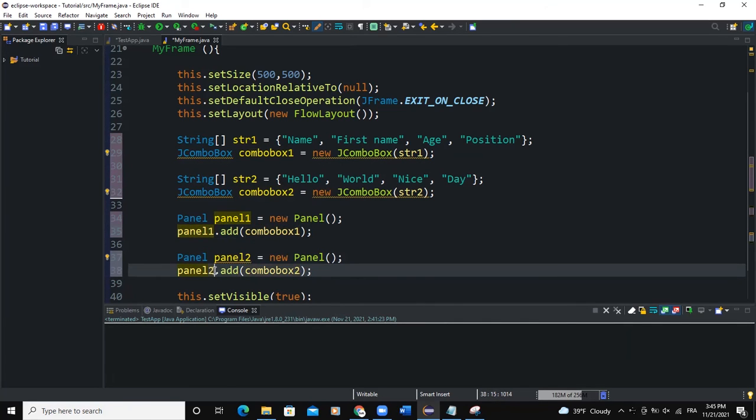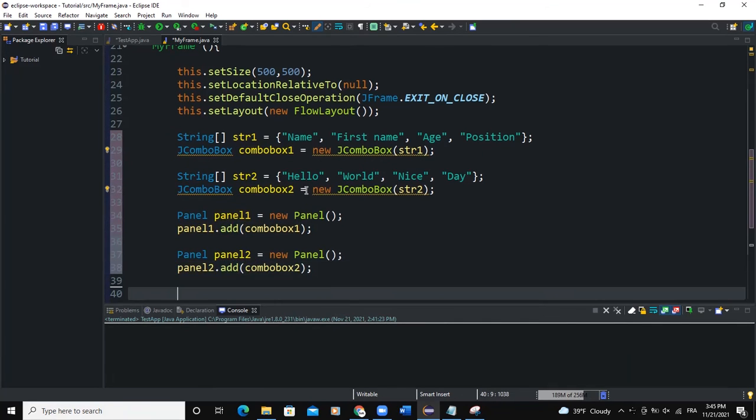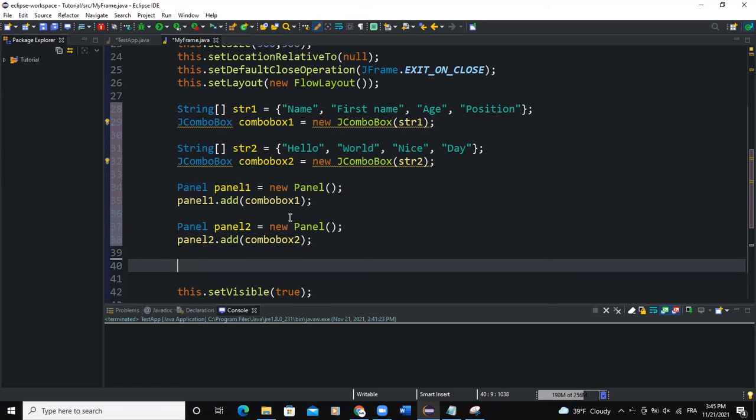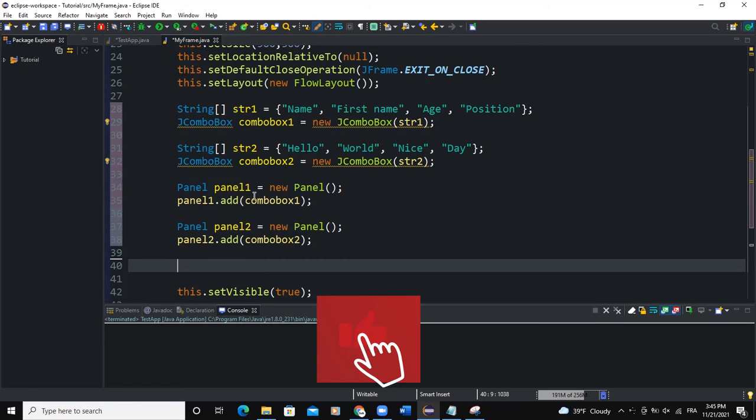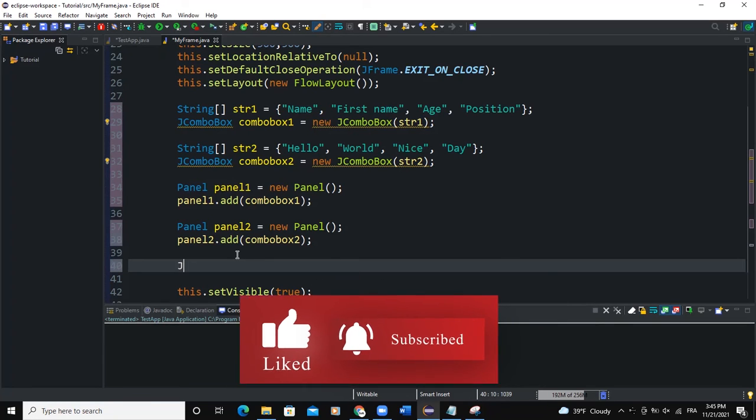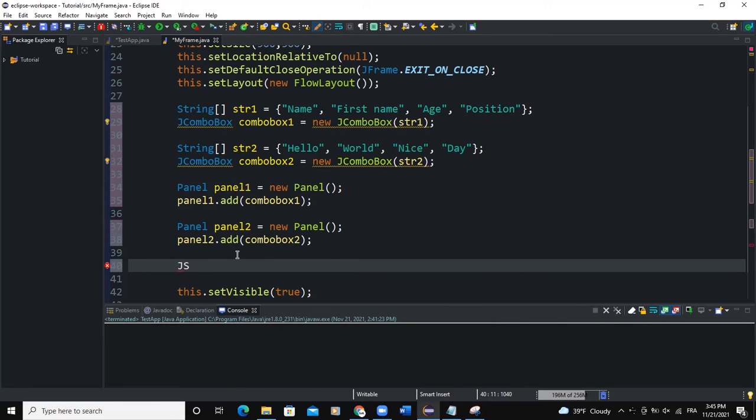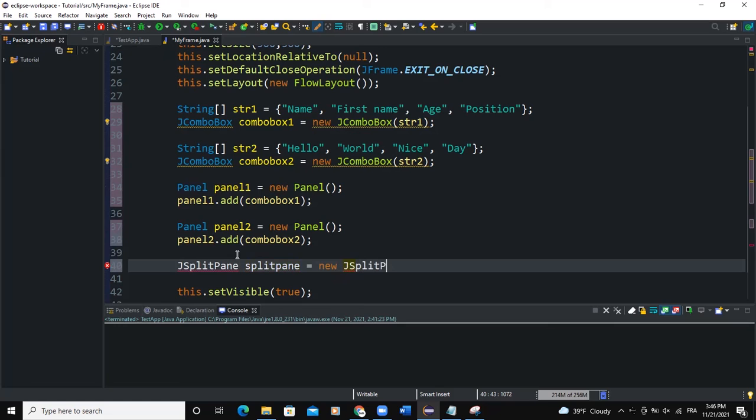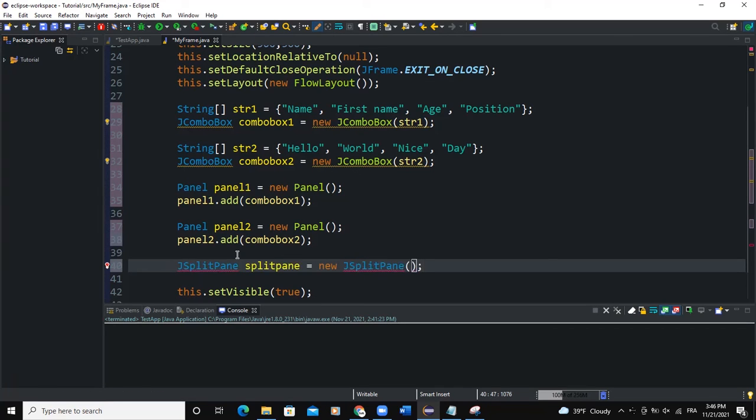Now how do you apply the split pane? I want to split between these two combo boxes or these two panels here. I need to use the JSplitPane. I'll call it splitPane equals new JSplitPane, and inside of brackets I will say JSplitPane.HORIZONTAL_SPLIT.